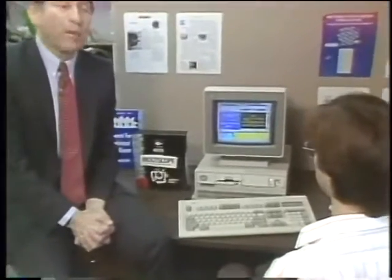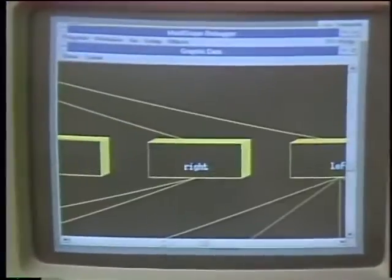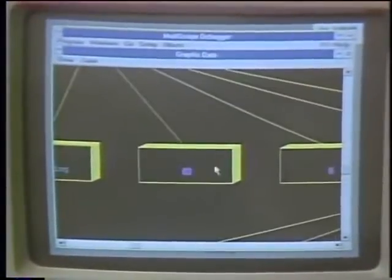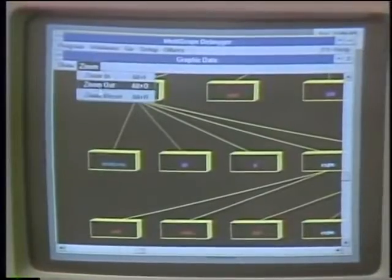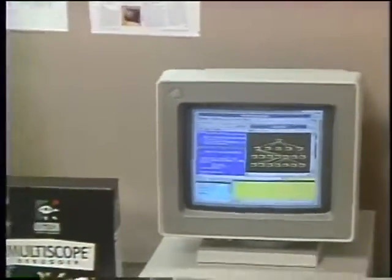User interfaces have gone graphic, business correspondence has gone graphic, and now programming itself is going graphic. This is Multiscope, a graphic debugger for OS2. This is not your father's Oldsmobile. This is a new generation of programming tools, environments, and languages. Today, we take a look at the new object-oriented programming languages on this edition of the Computer Chronicles.